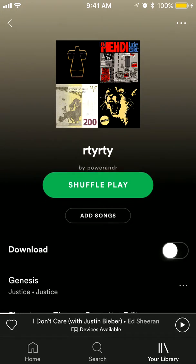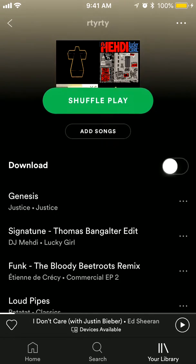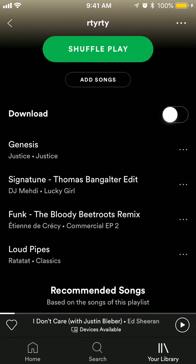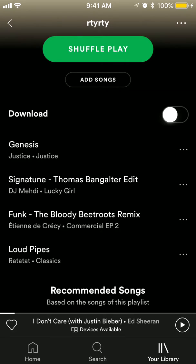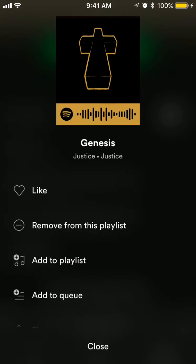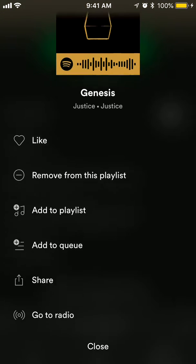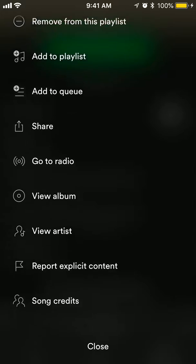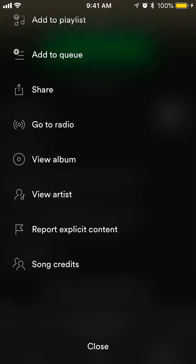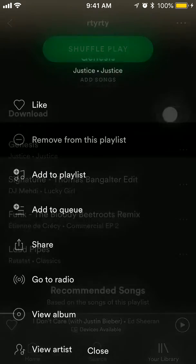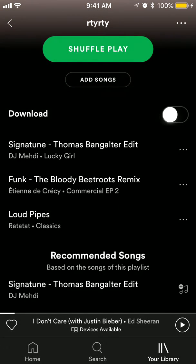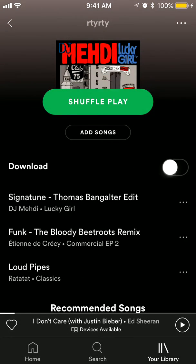Click on the playlist and there are a few options to remove a song. Click on the three dots next to a track and you will see the option to remove it from this playlist. The song is then removed.